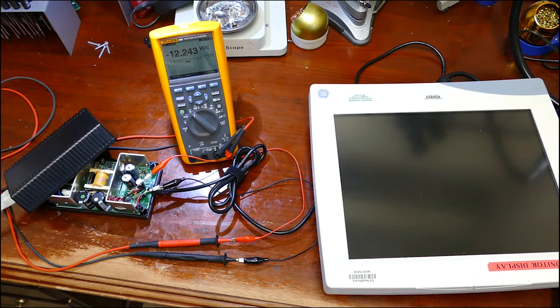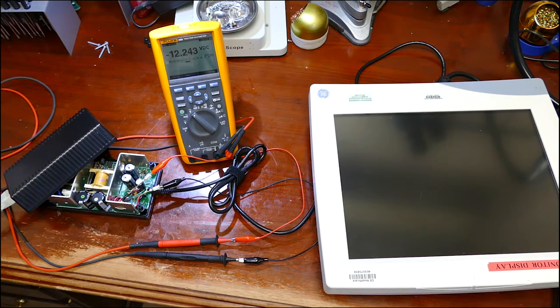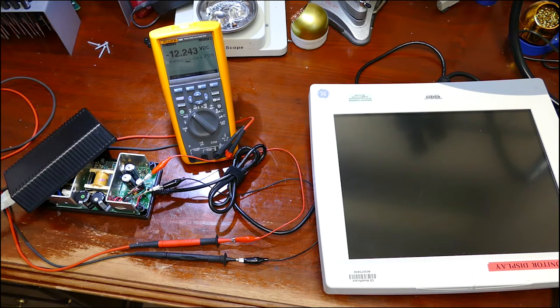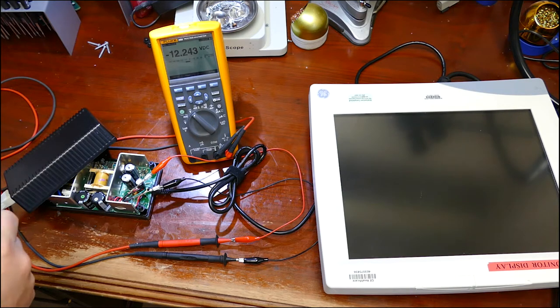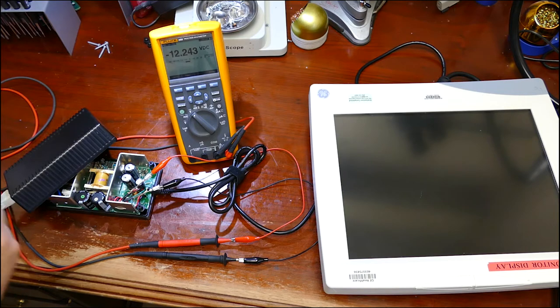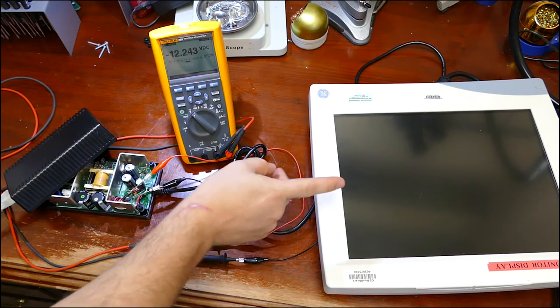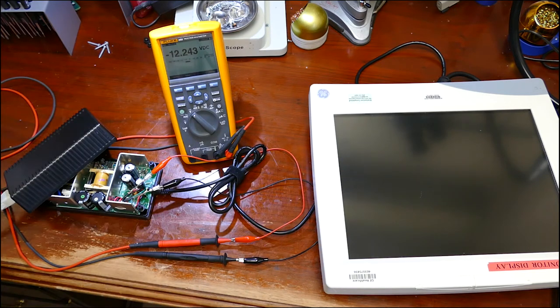Well one of the misconceptions is just because you have voltage does not mean you have amperage. See it's rated for 4.2 amps, which means this thing sucks a lot of juice.